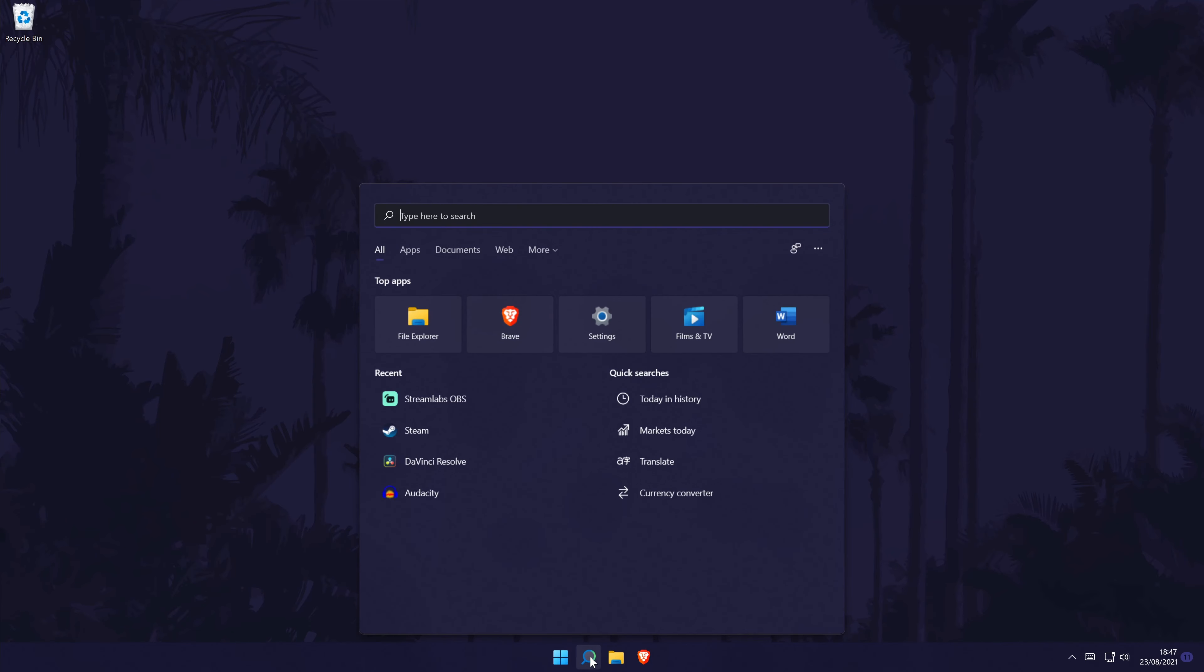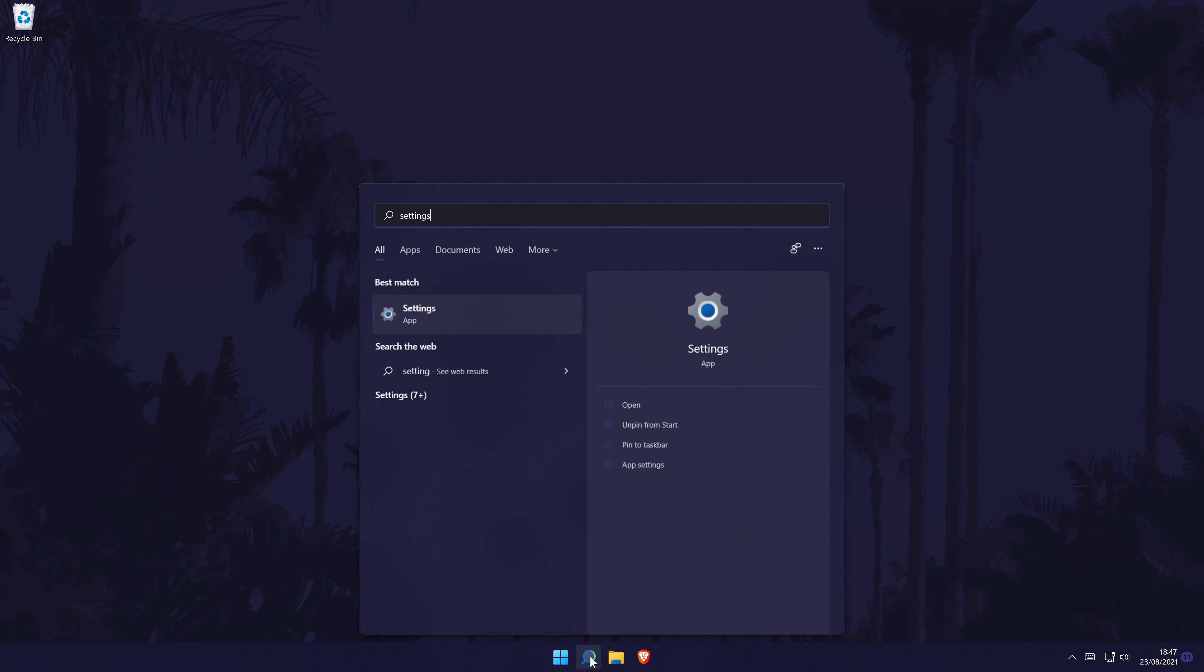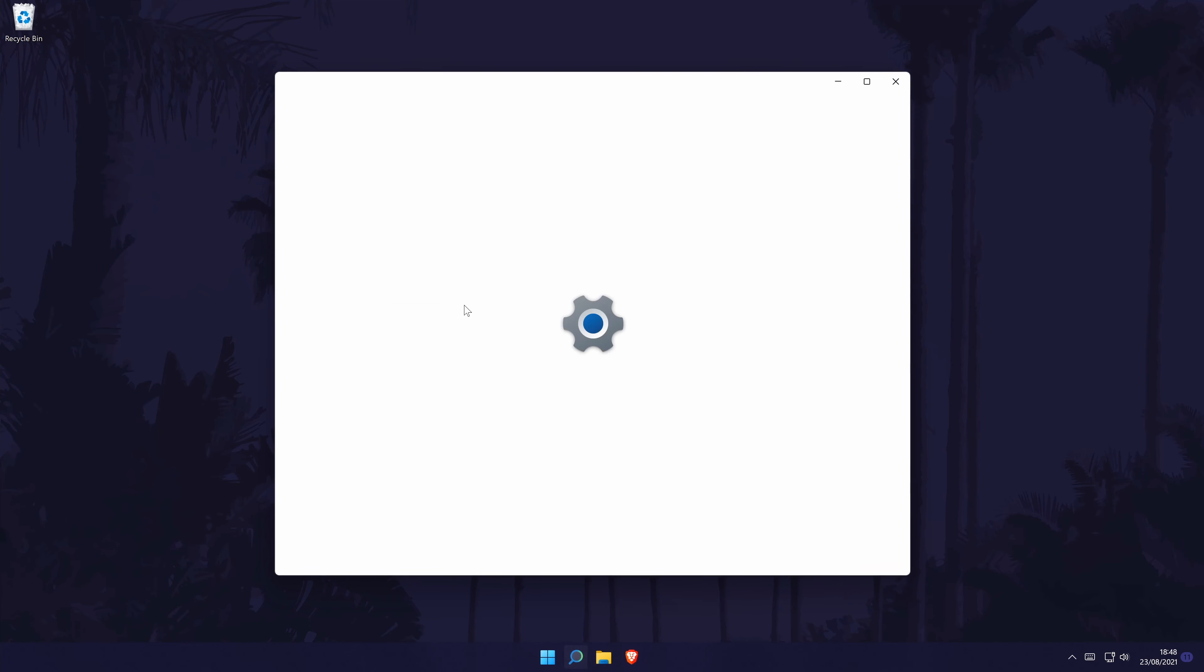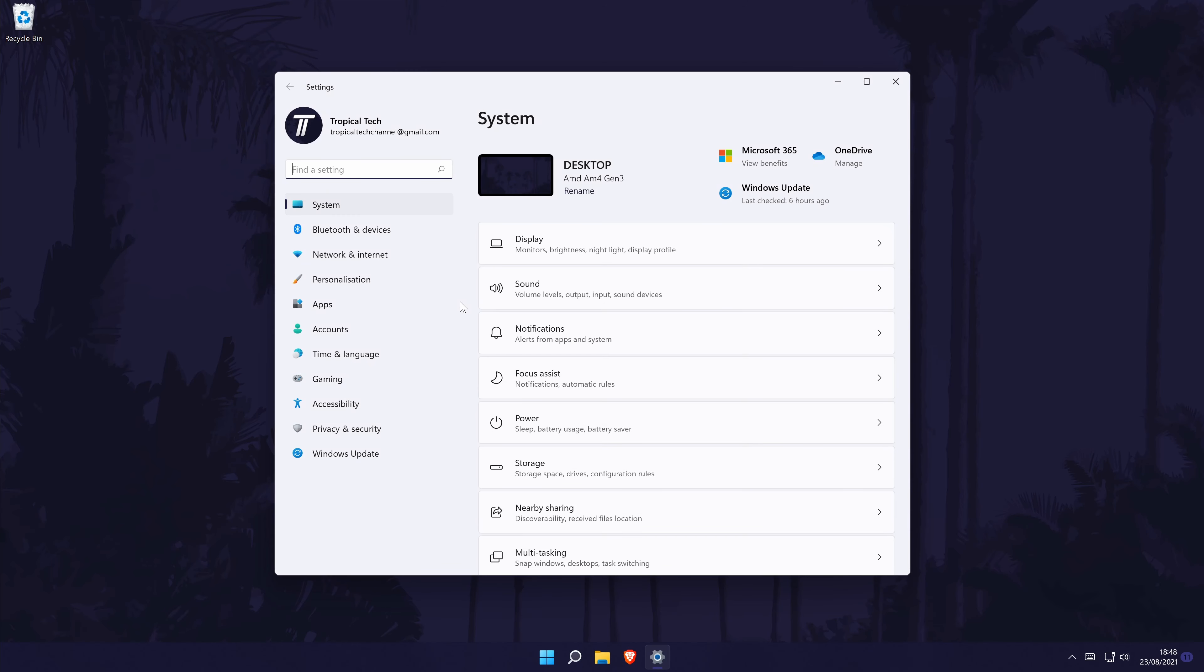To turn on dark mode in Windows 11, first go to the main settings page. You can get there a number of ways but we'll be searching for it in the search bar.